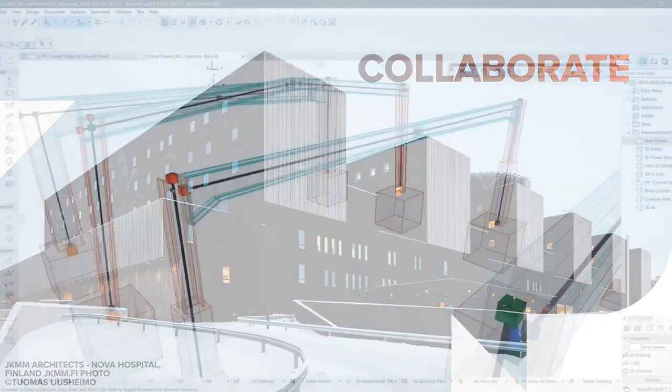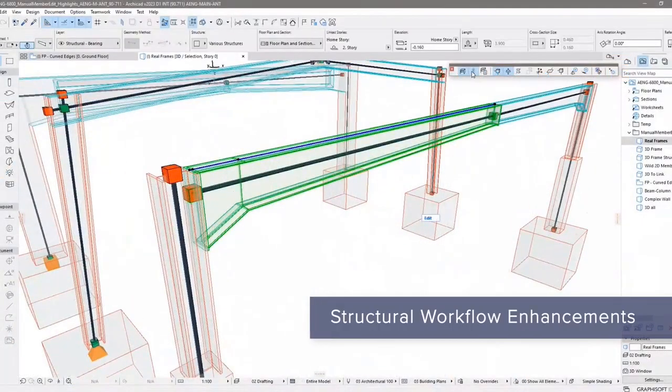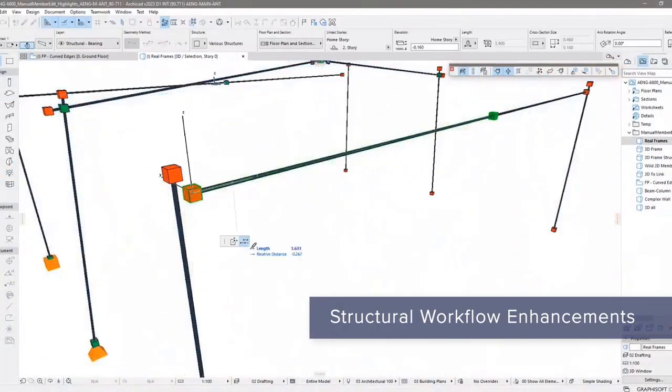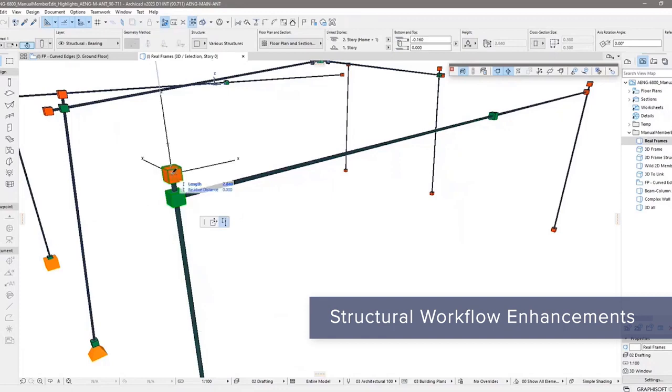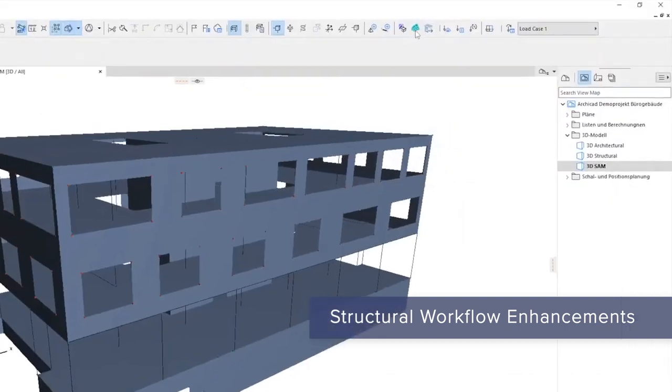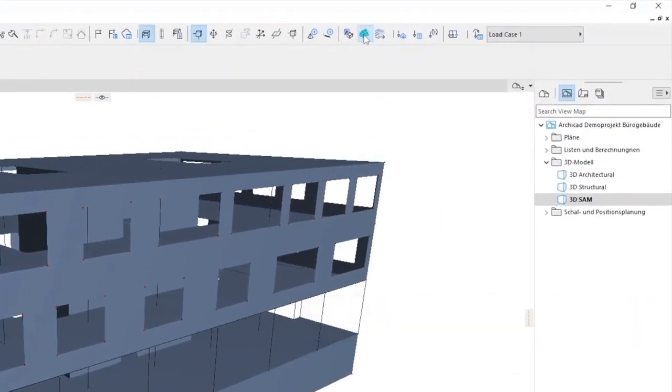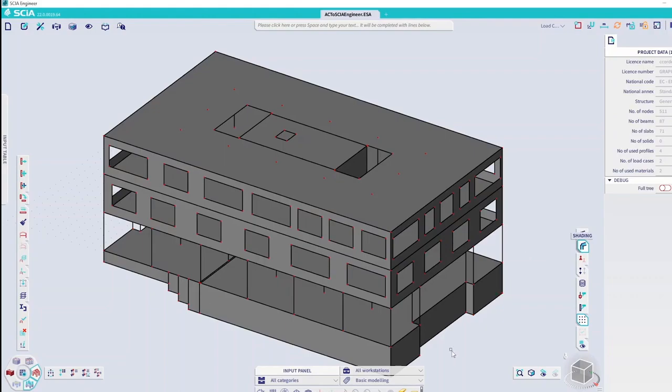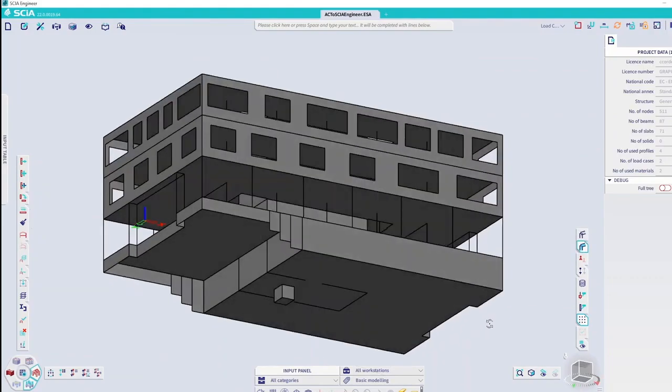Edit structural analytical members manually for faster structural engineering workflows. And export analytical models to structural analytical applications with just one click.